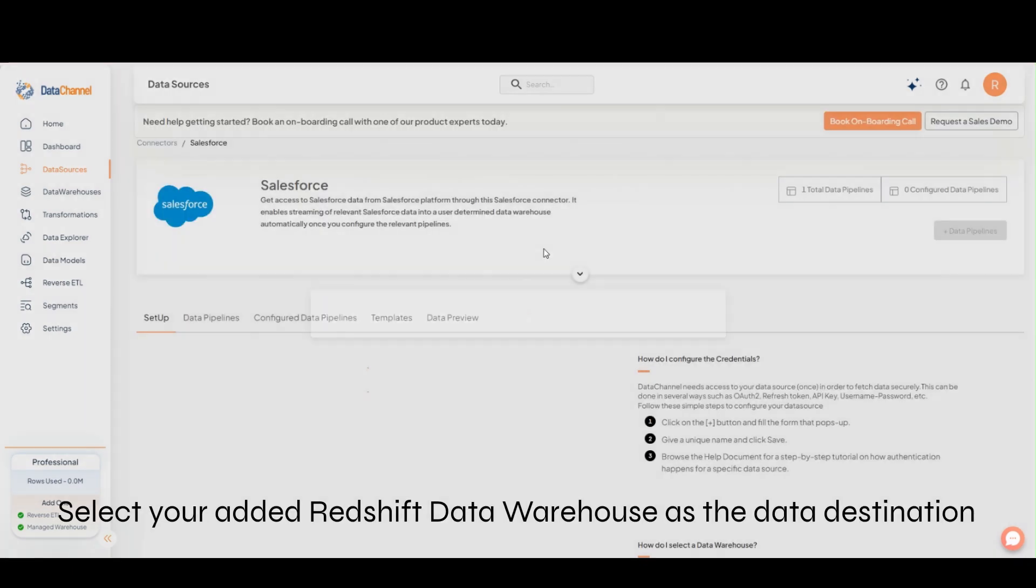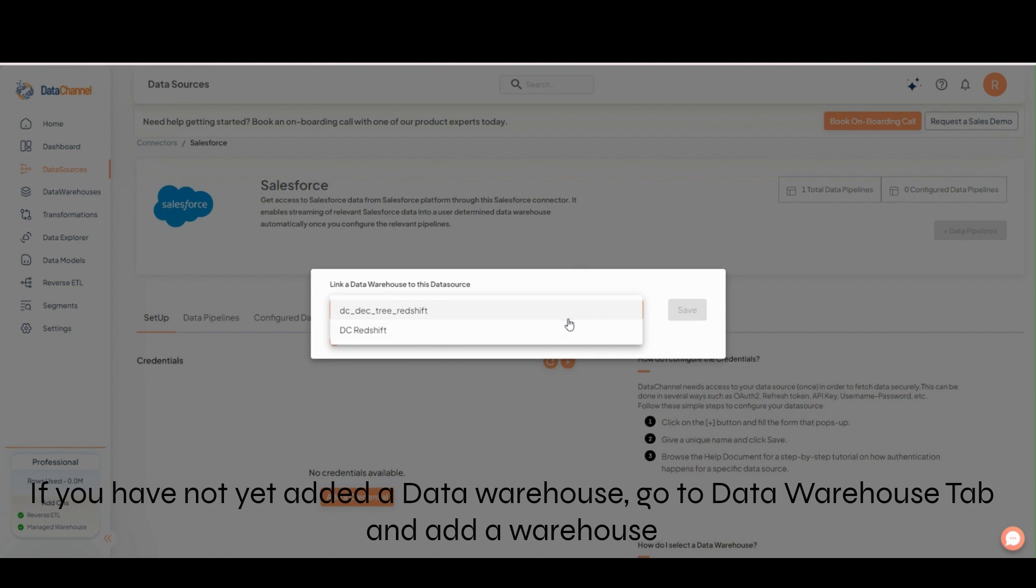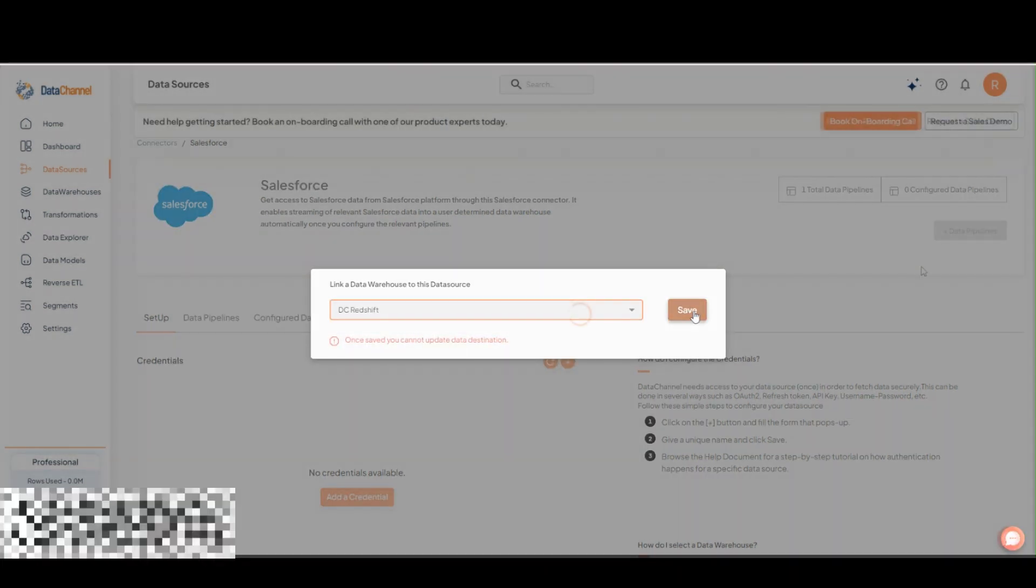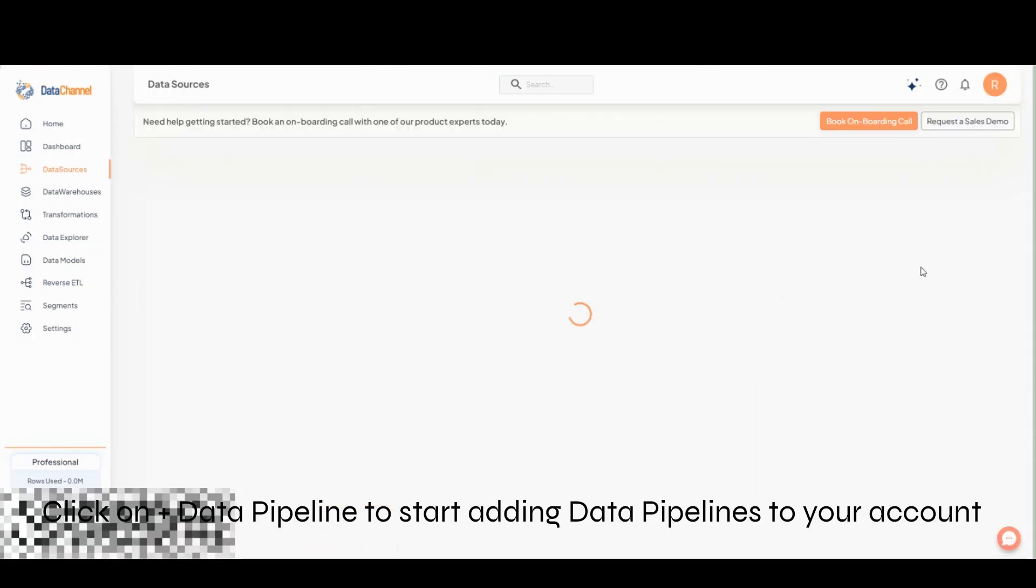Select your added Redshift data warehouse as the data destination. Go to Data Warehouse tab if you'd like to add a new warehouse. Go to Add Data Pipeline to add a new pipeline.